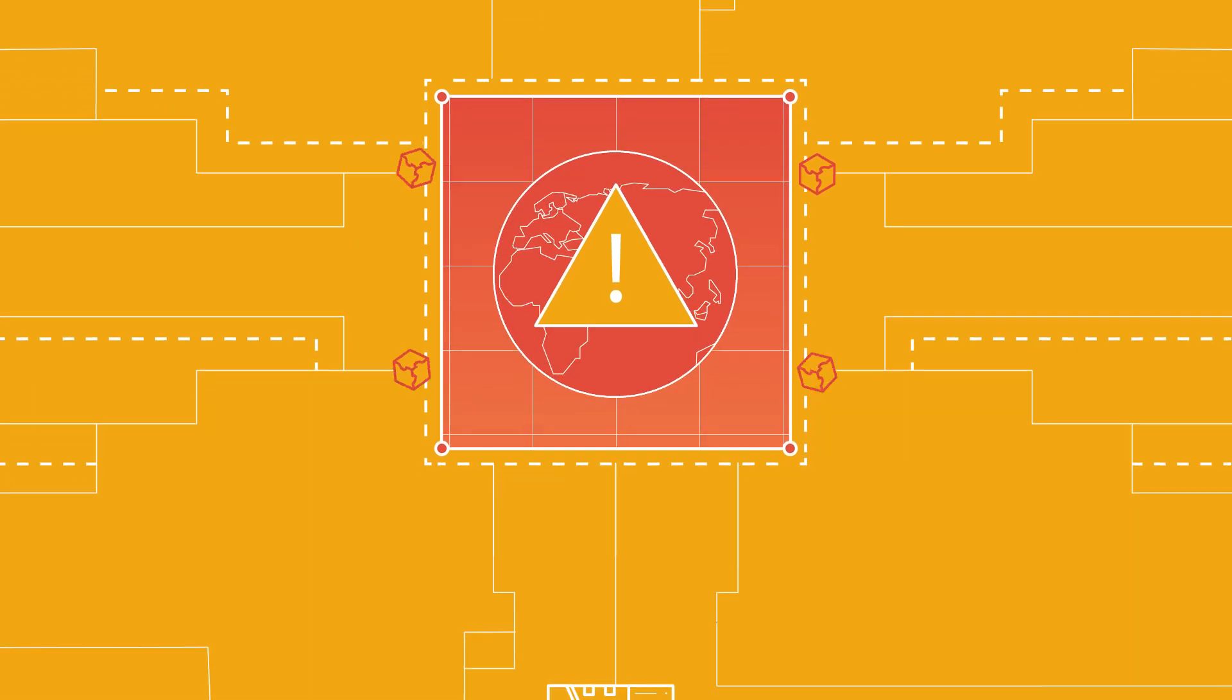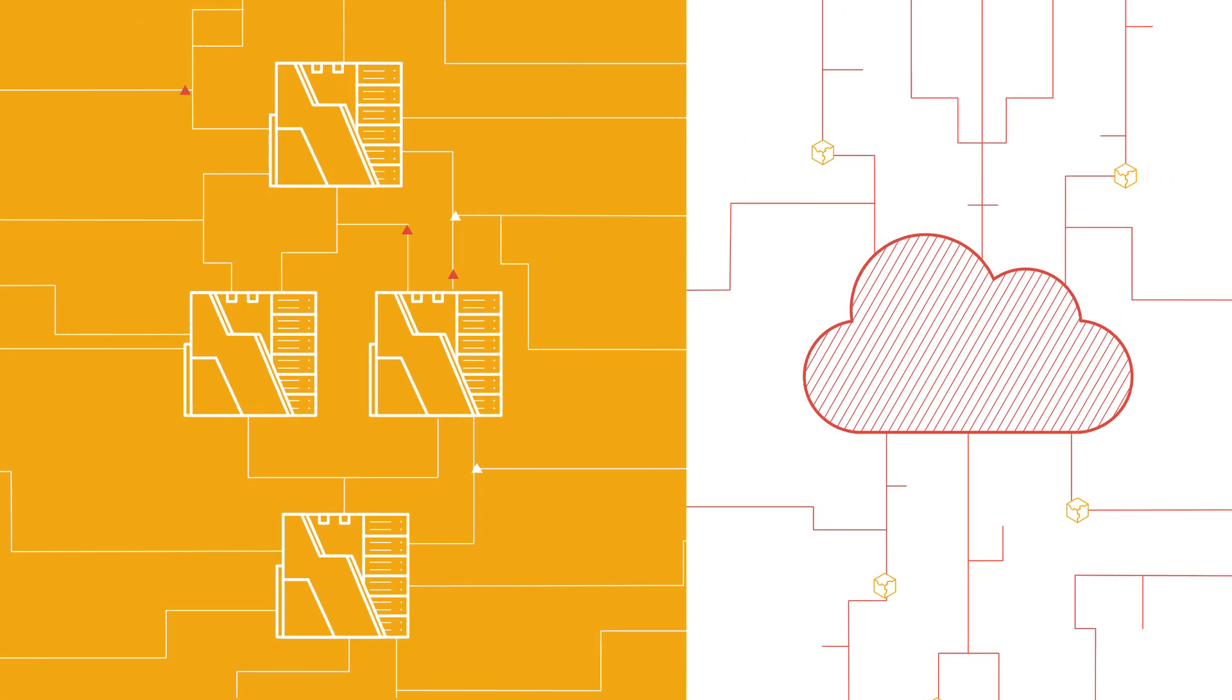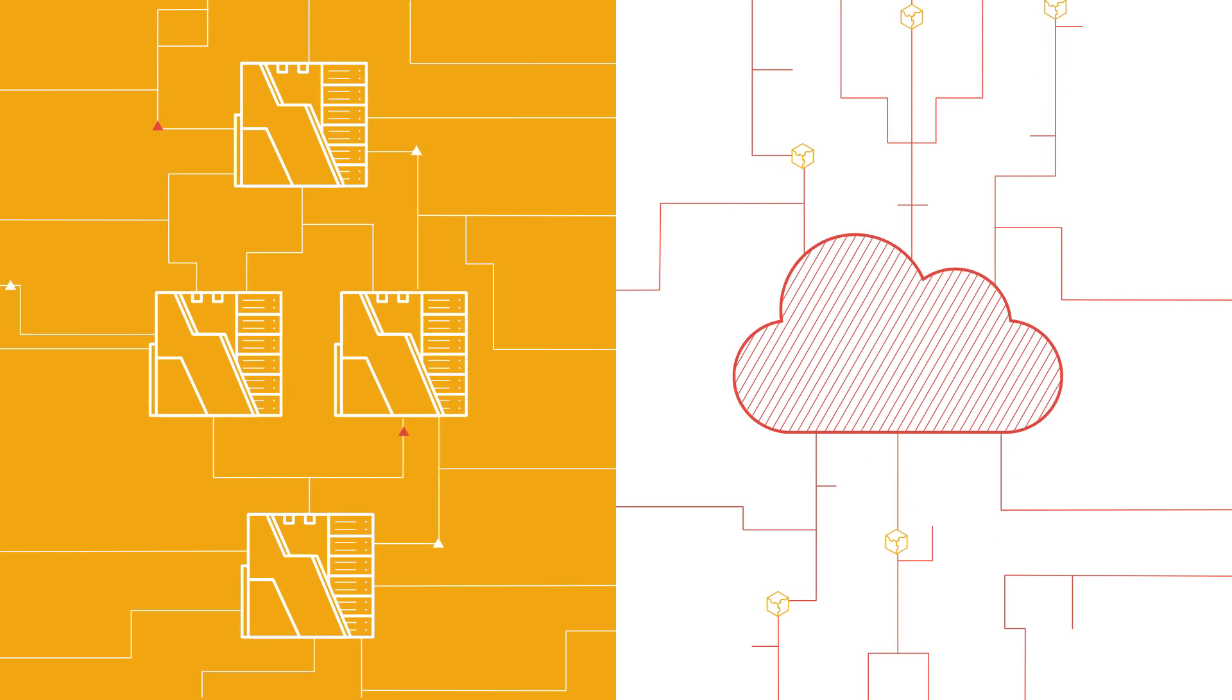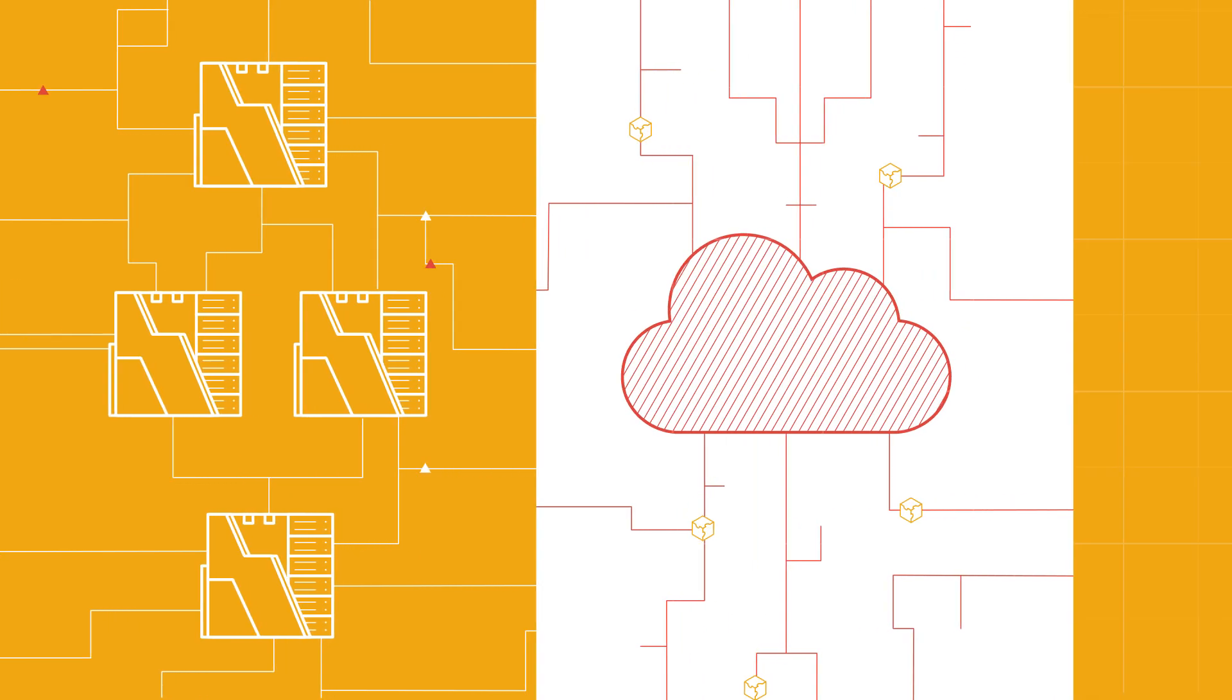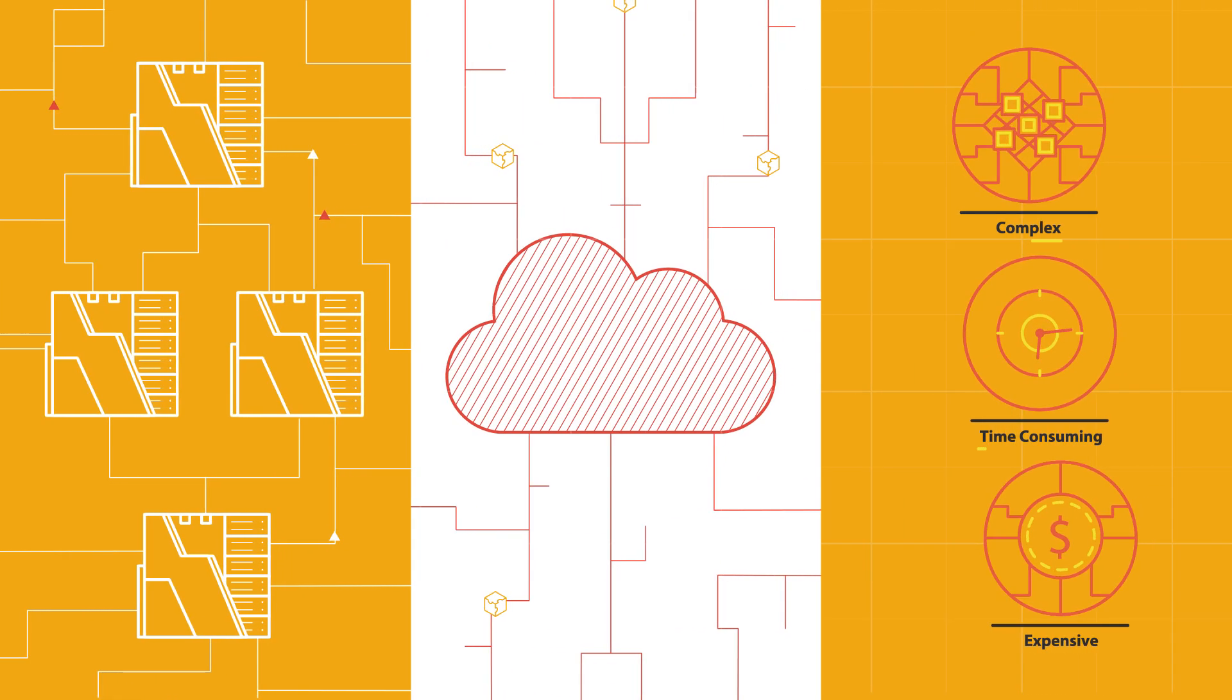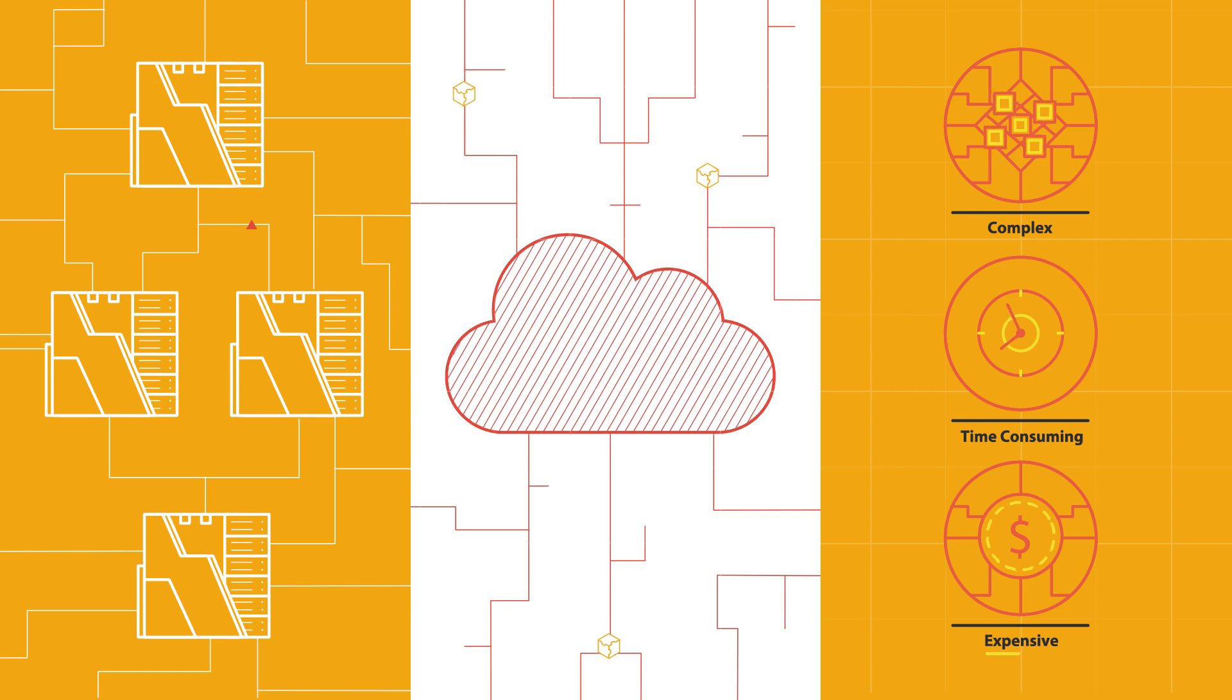To do anything at scale, you either need access to a supercomputer, or you need access to cloud infrastructure. But it will be extremely complex, time-consuming, and expensive.